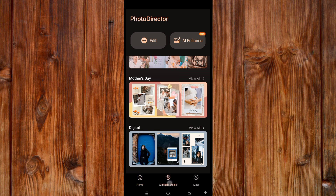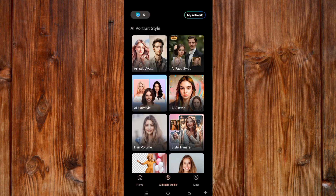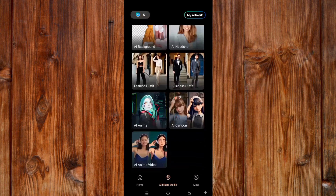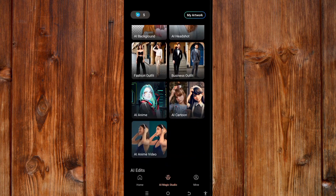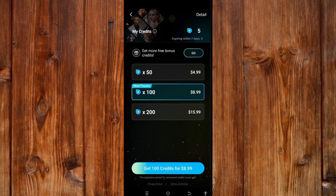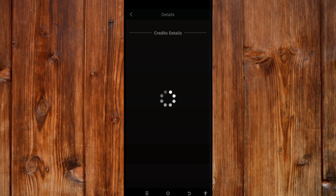By clicking on AI Magic Studio, here is where you can find all the AI photo editing tools. You can see features like hairstyle. To use these features you must have credits. By clicking this icon, you can buy credits — I currently have only five credits.